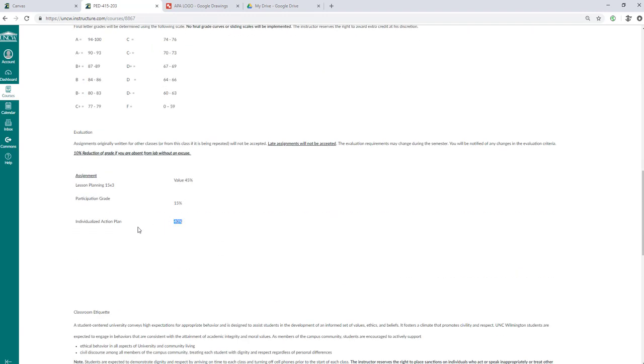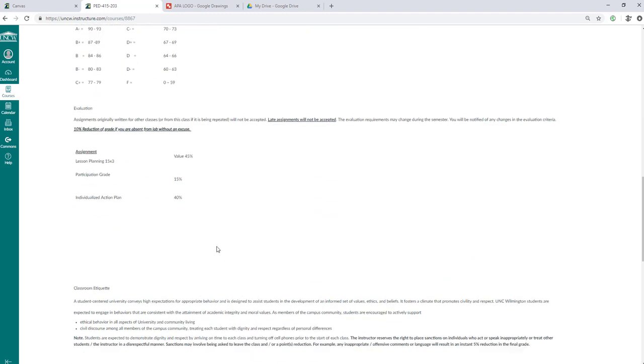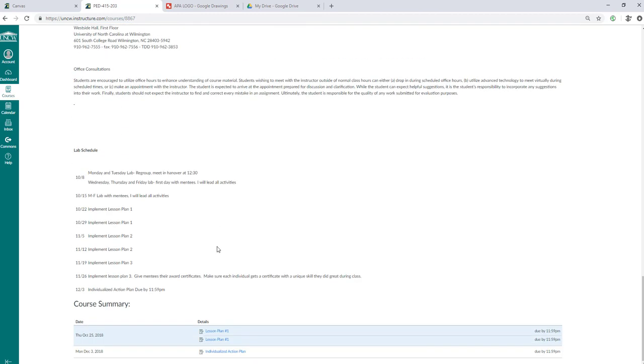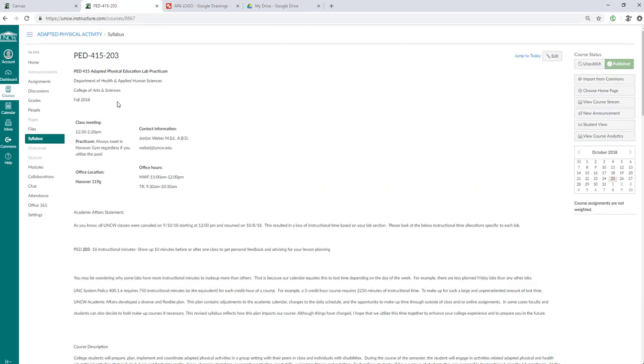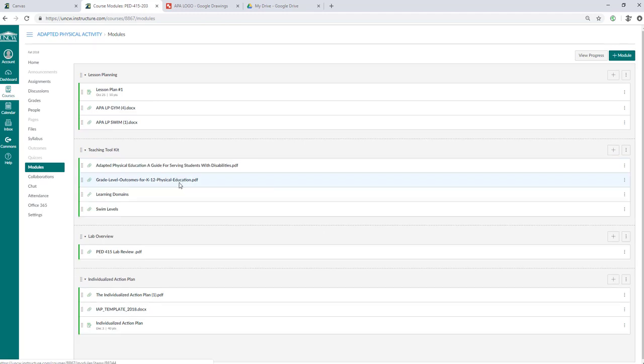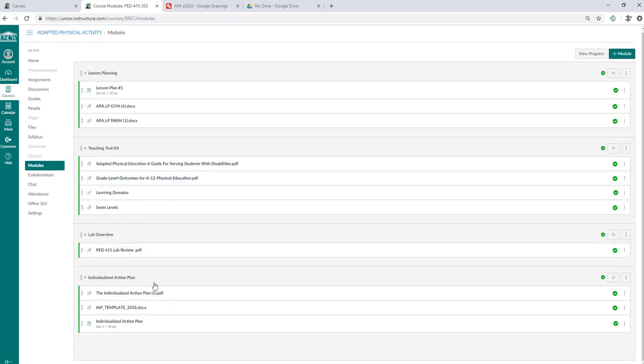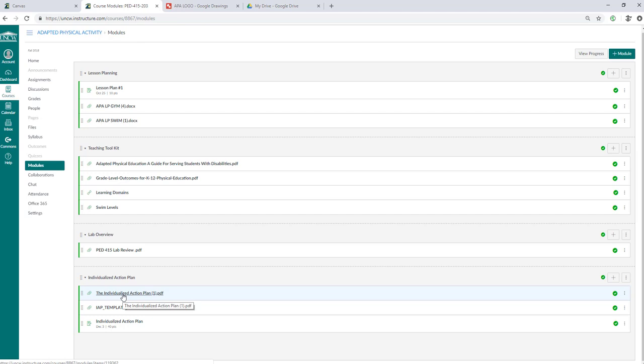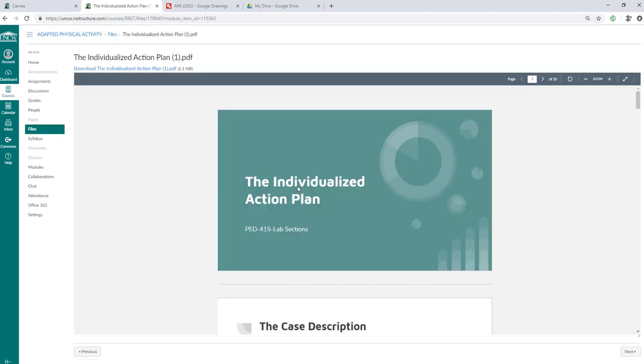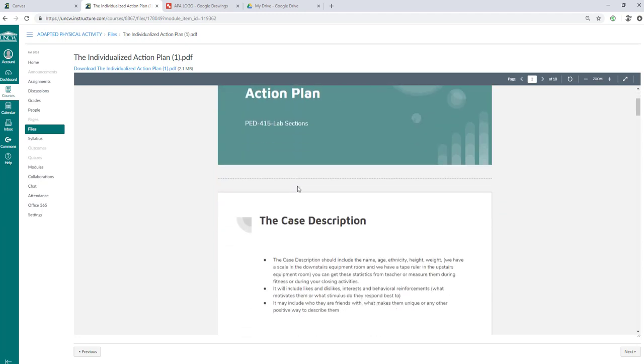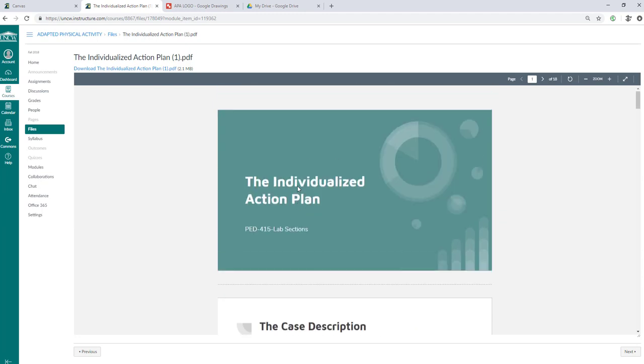So the individualized action plan is 40% of your grade. That is due on December 3rd. And if you go to your modules, you will see an individualized action plan module. This should be available to you. If it's not, just email me. You can click on the PDF here that I created and it's going to give you a pretty much good rundown of exactly what I expect on the individualized action plan.